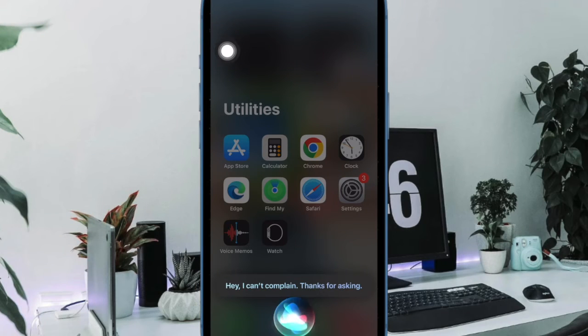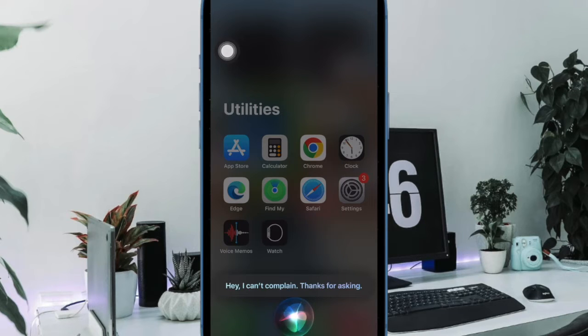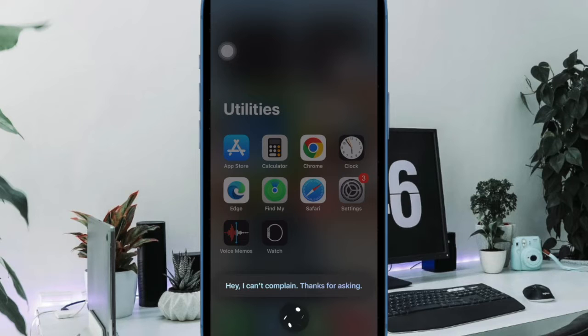Hi friends, what's up? This is RK from 360D. It's time to talk about two quick ways to track a flight on your iPhone or iPad.